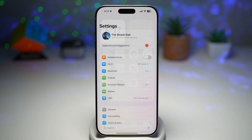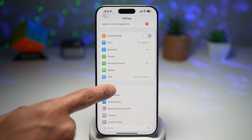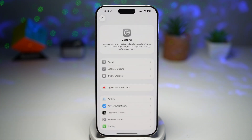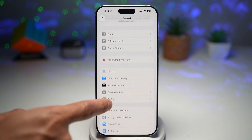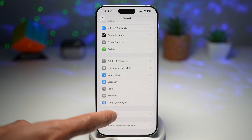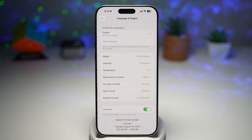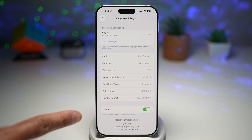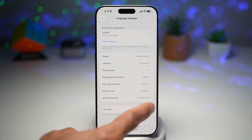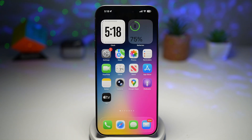First, go ahead and open up Settings, scroll down and find General. Now scroll down and find Language and Region. Now find Live Text and go ahead and switch this feature on.